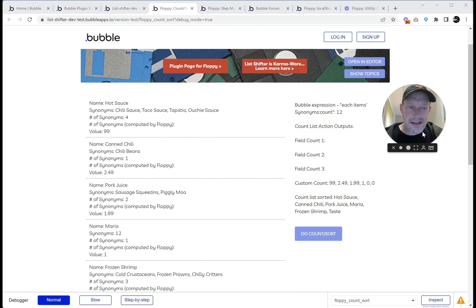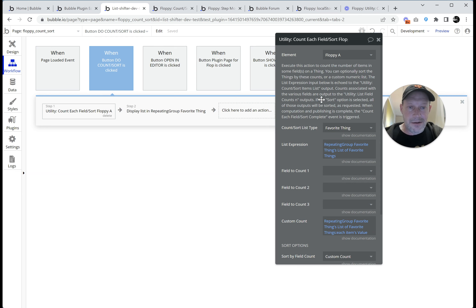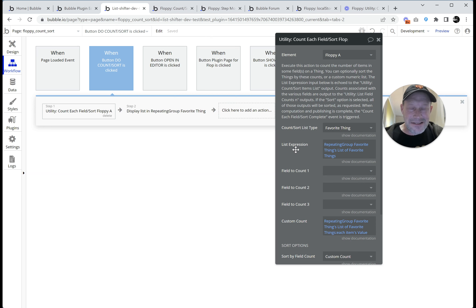Other things to know: if that list of numbers is not the same size as your list expression, it's going to get padded with zeros. If it's longer, it gets truncated. If it's shorter, it gets padded with zero. It's supposed to be the same size as the other list.